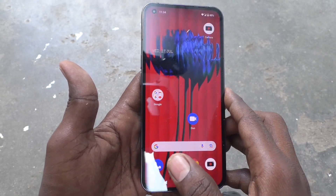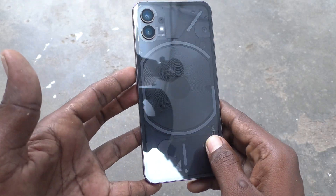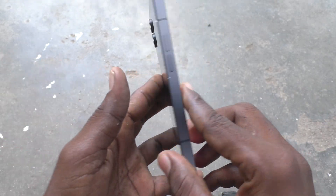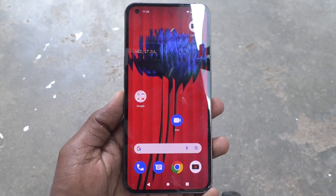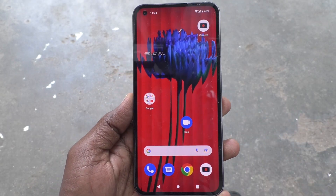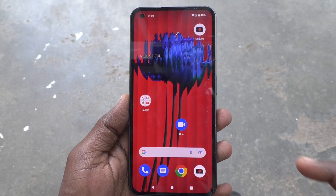Hi friends, this is Five Minutes to Conduct channel. Here is Nothing Phone 1. In this video, you will learn how you can take a macro shot in Nothing Phone 1.